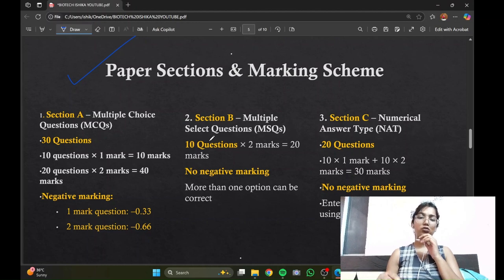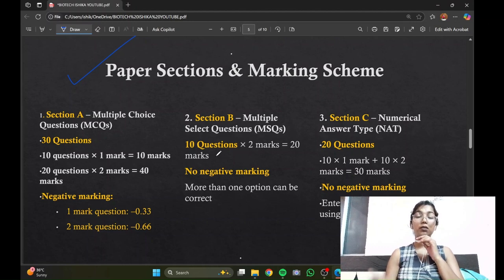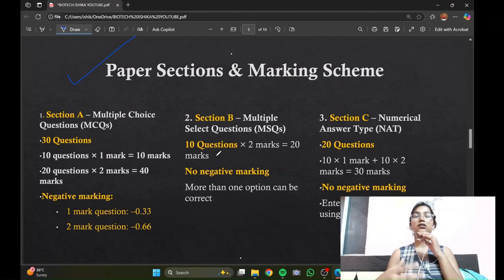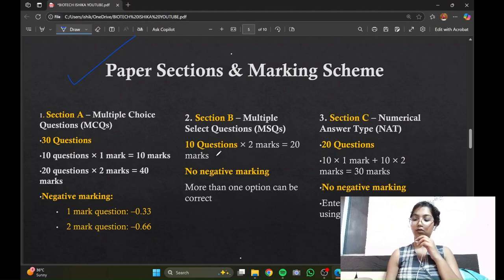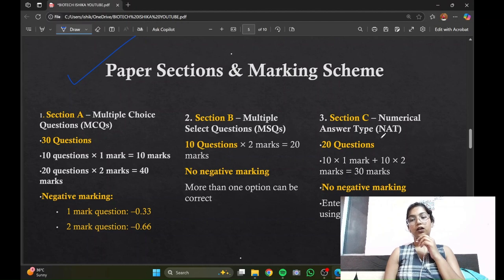Moving on to Section B, it also offers MCQ questions — 10 questions of two marks each. There is no negative marking here, but the trick is that more than one answer can be correct, meaning multiple options are correct in this section.